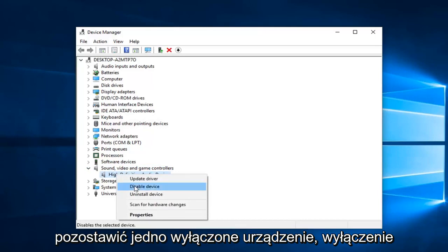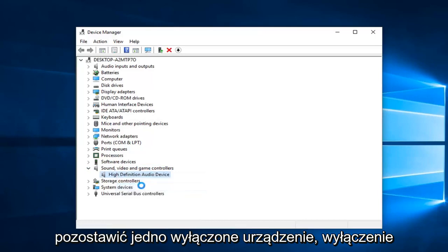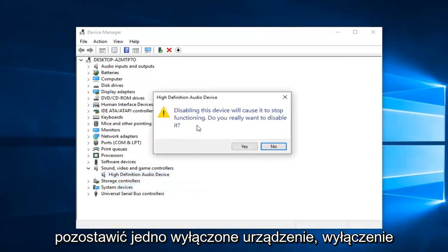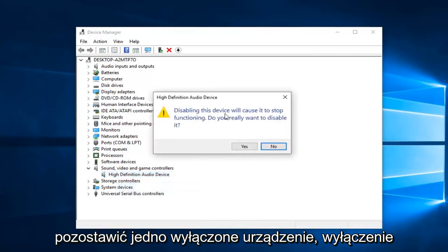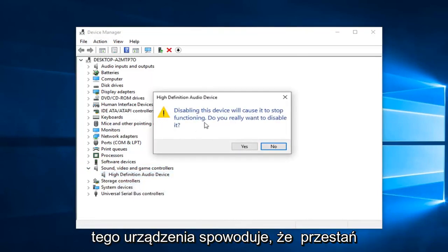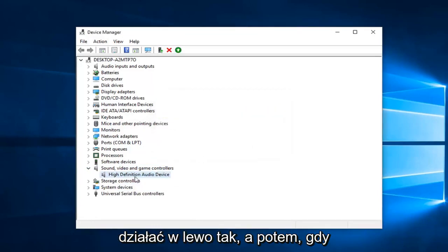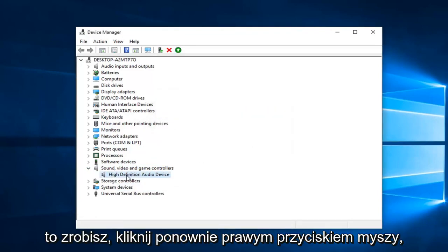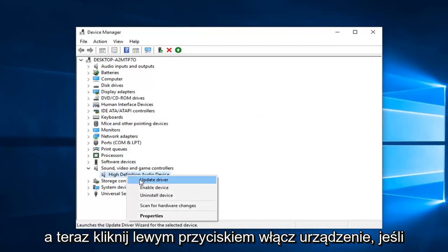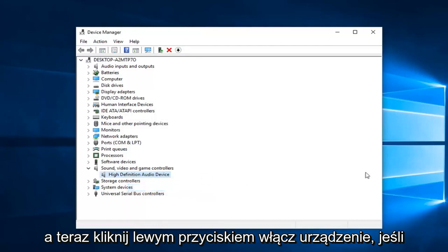Left click on disable device. Since disabling this device will cause it to stop functioning, left click on yes. And then once you've done that, right click on it again, and now left click on enable device.